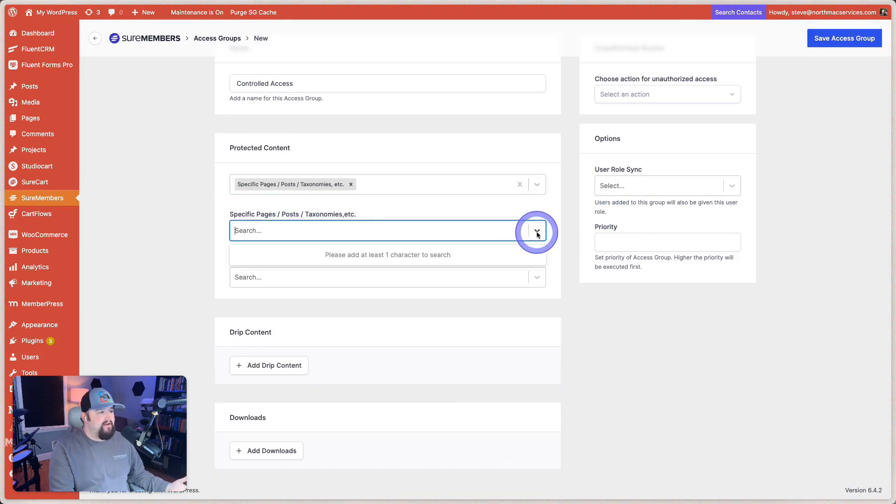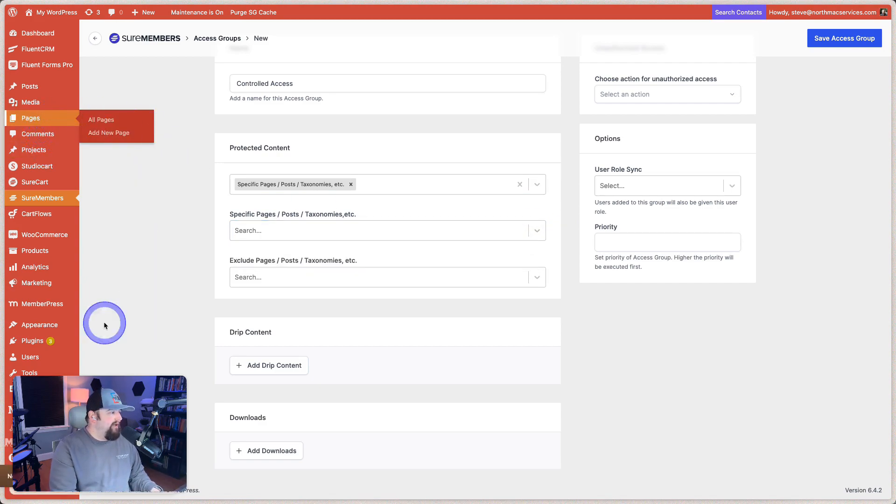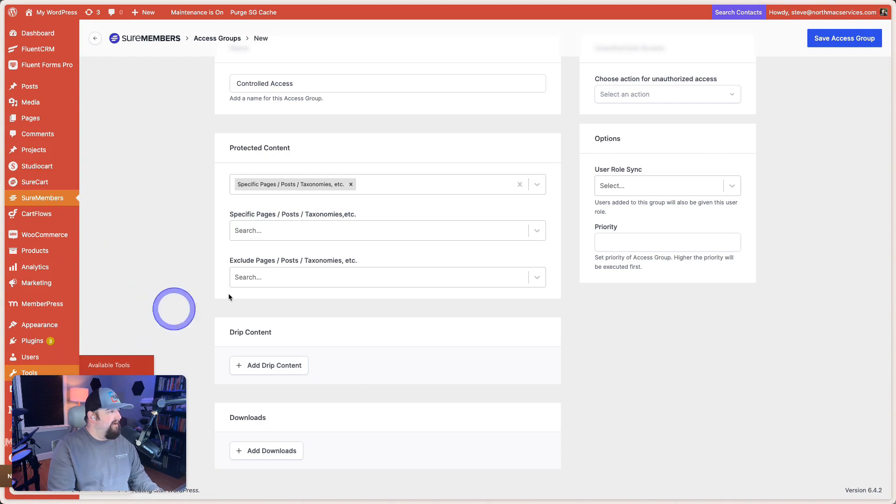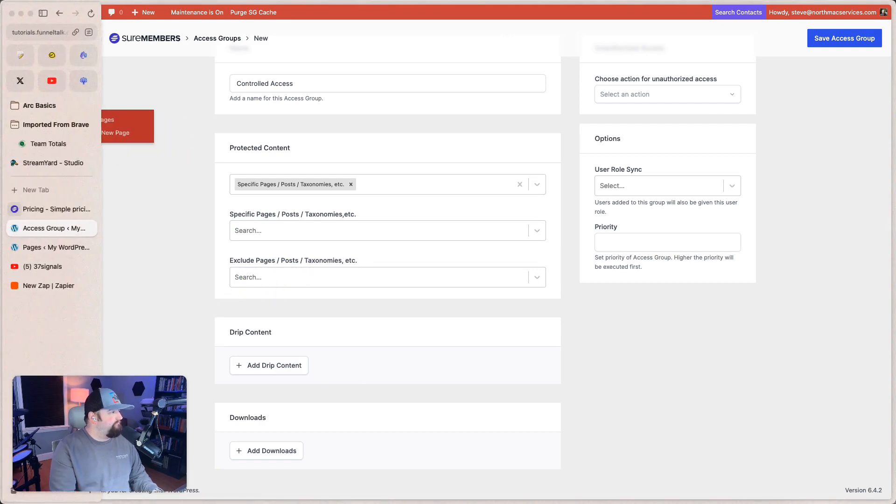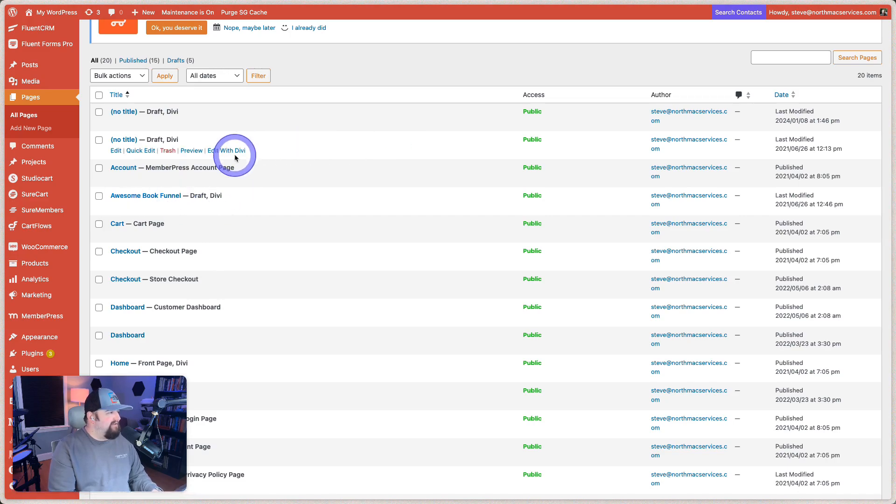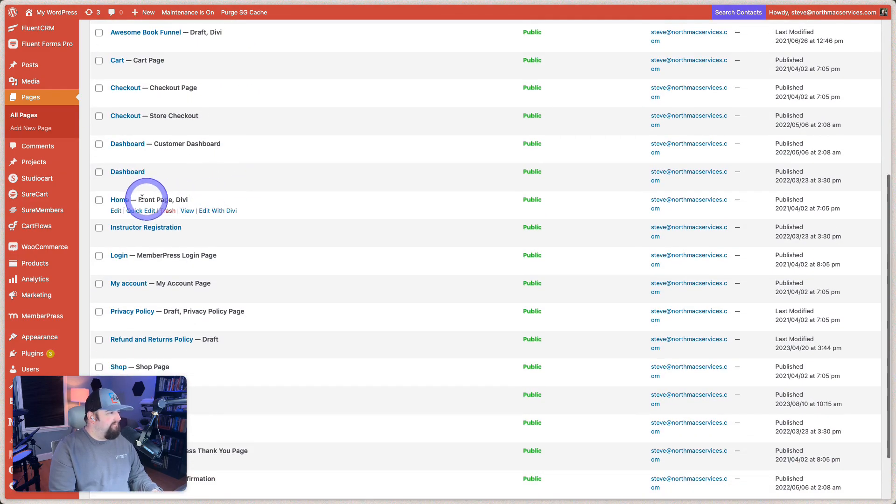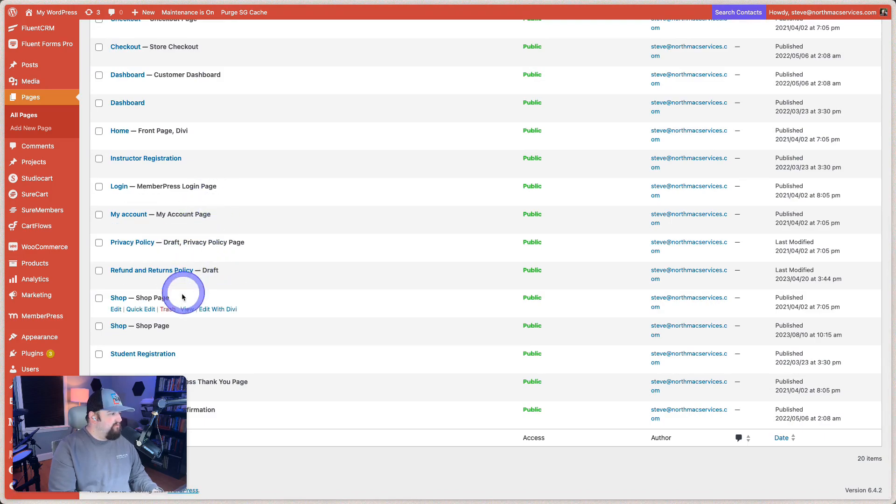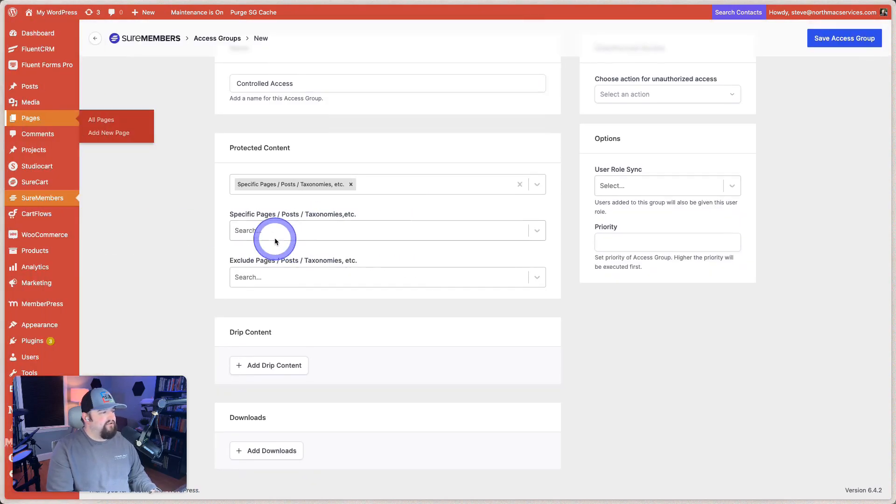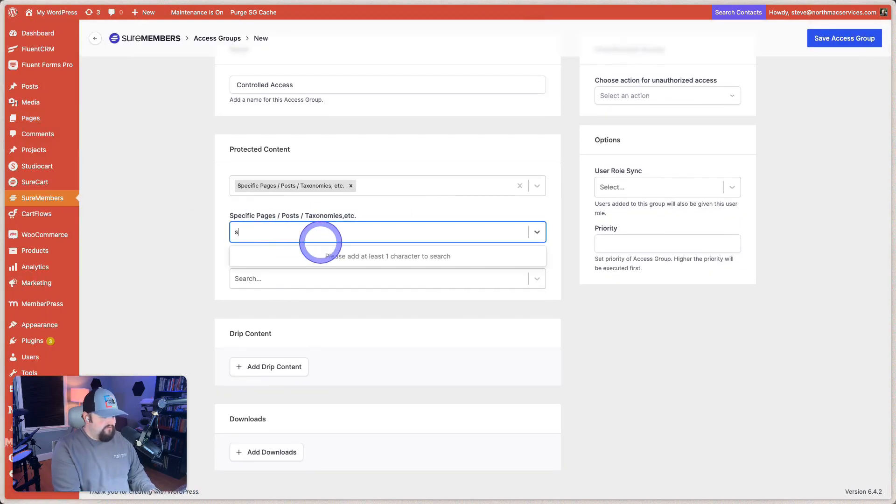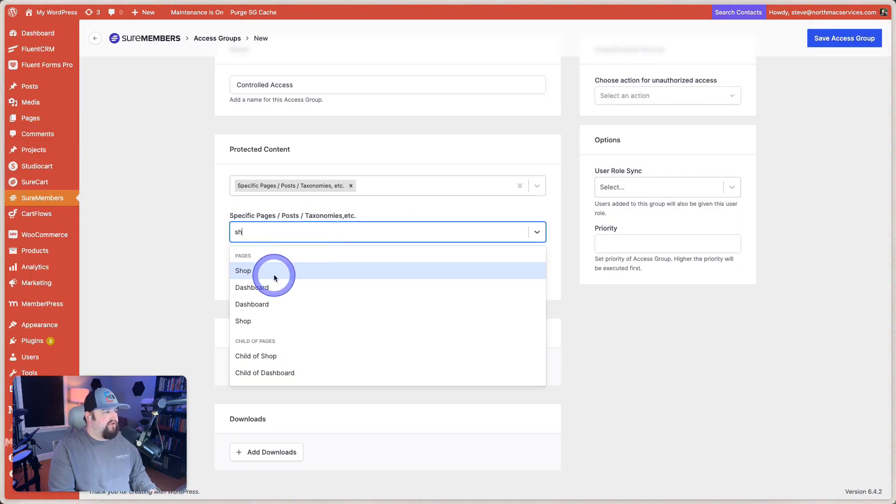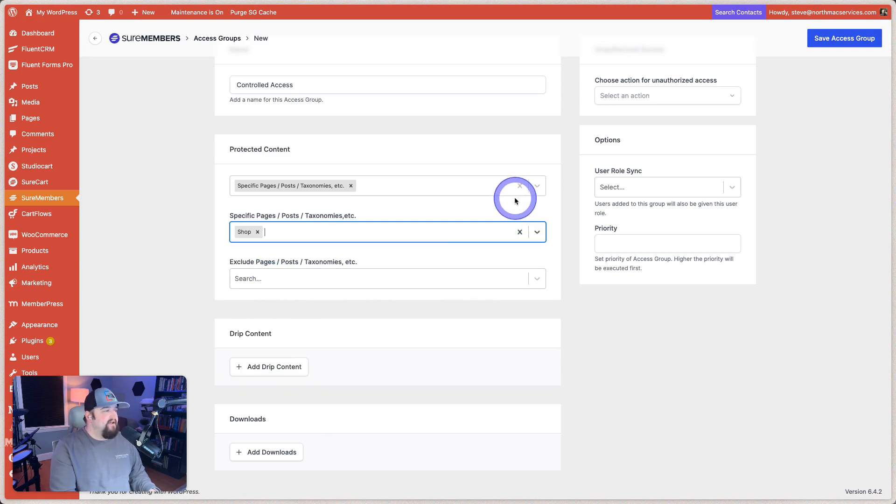So we'll just click the drop down here. Please add at least one character to search. So let's go look at our pages actually and see what's over there because I'm not even sure what pages that we have. And so there's one called awesome book funnel that we created obviously a while ago. That was a draft though. So why don't we just protect access to the shop page? That's what we'll do just to keep this simple. Go back to our access group. We're going to search for shop and that should come up. Boom. Right there it is.